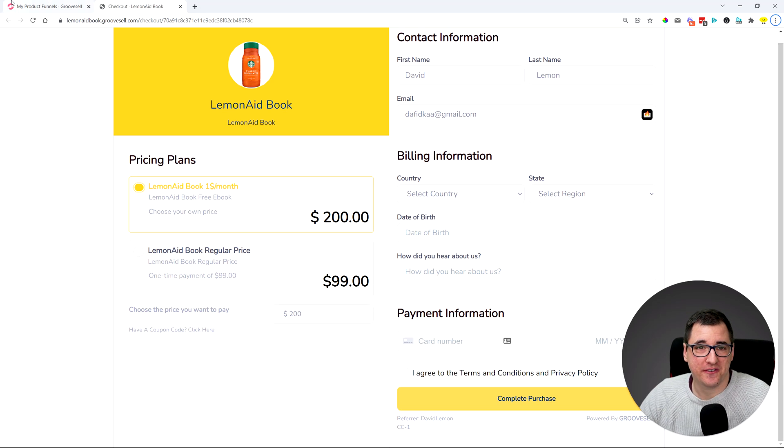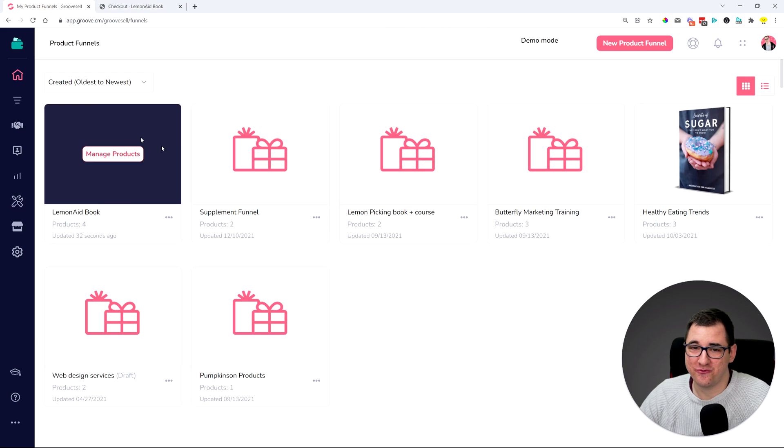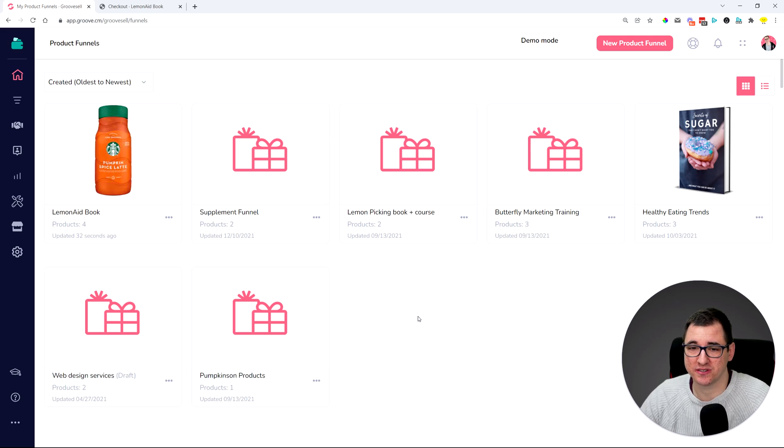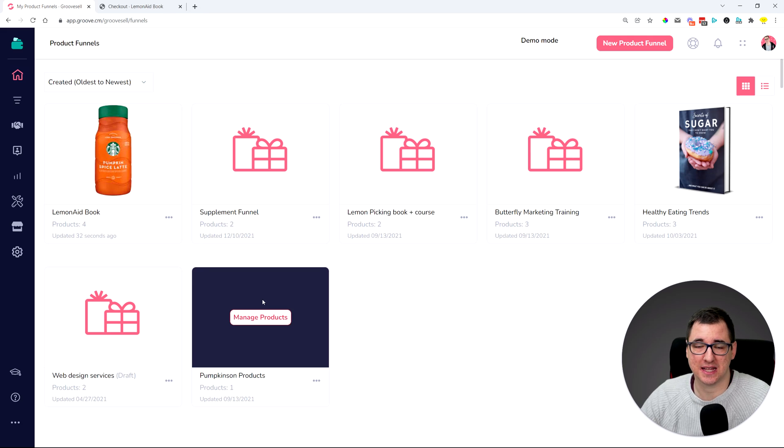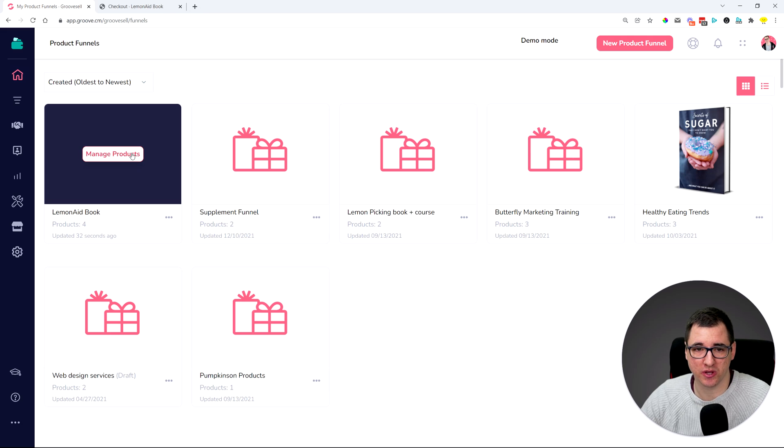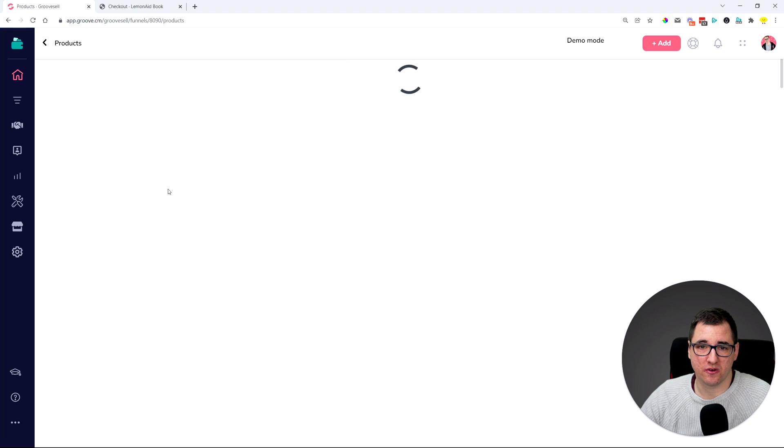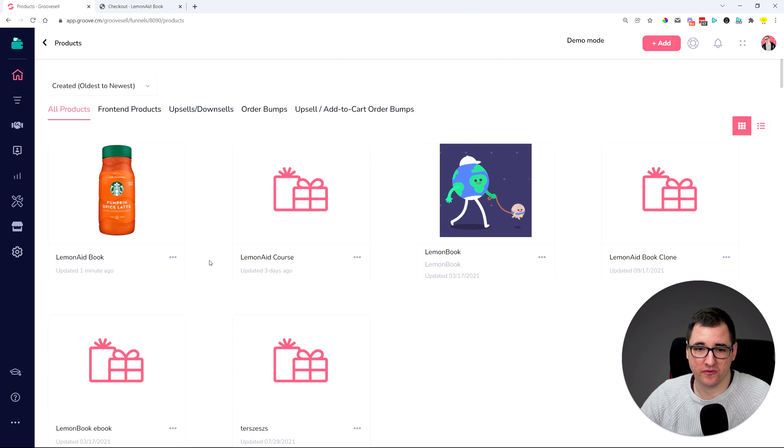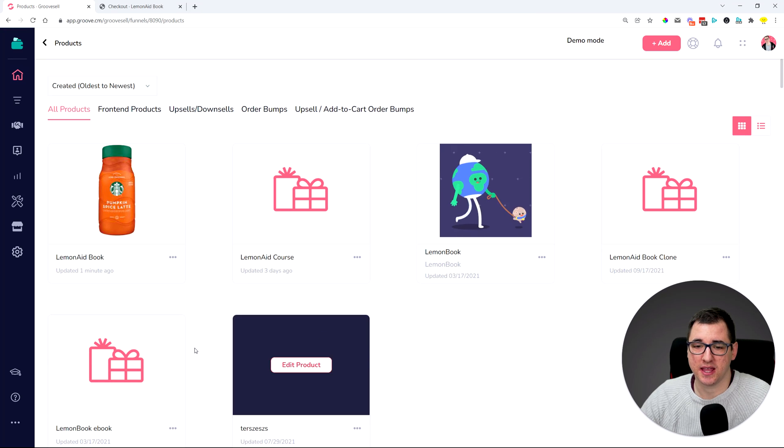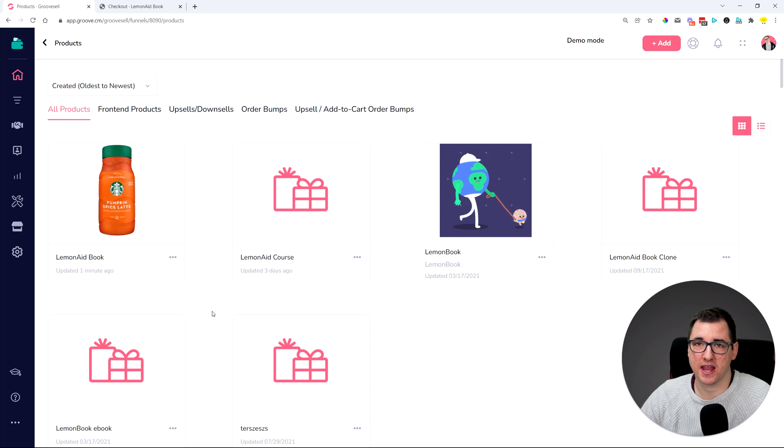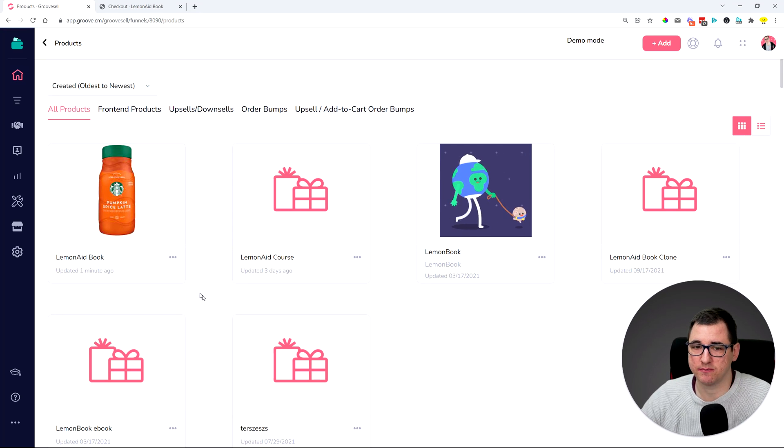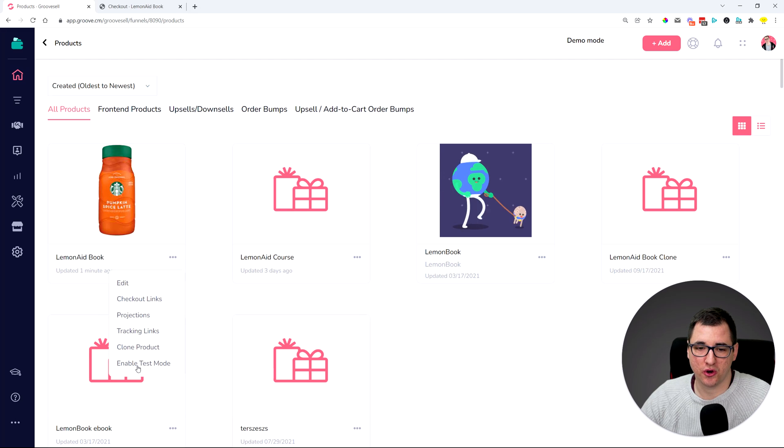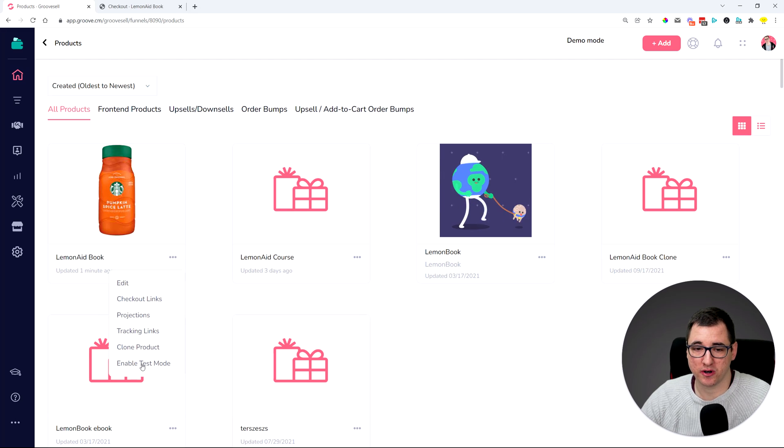Moving on, we have a new, very cool feature for testing purchases of your product, and that's a test mode. So if you go into one of your product funnels, each and every product that you have can have its own test mode enabled, which means that you can turn on test mode on the product itself.